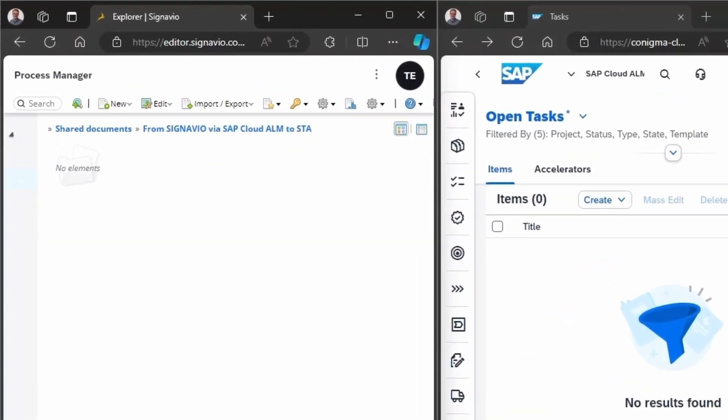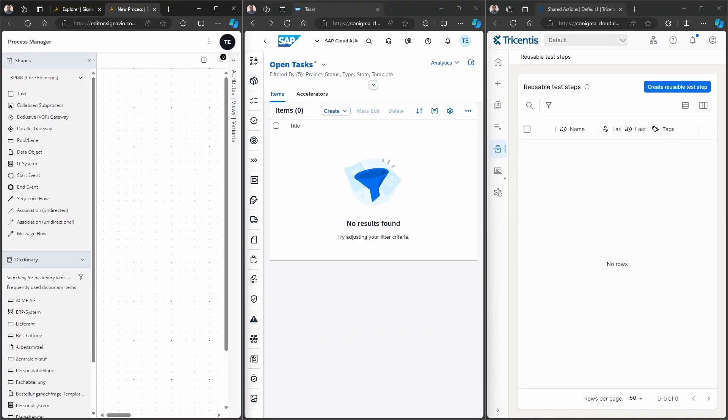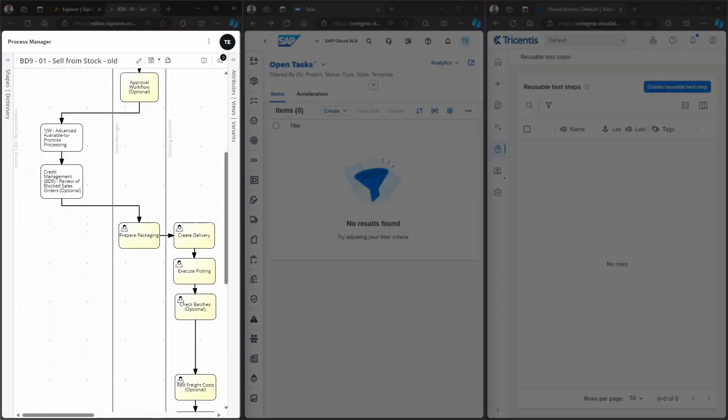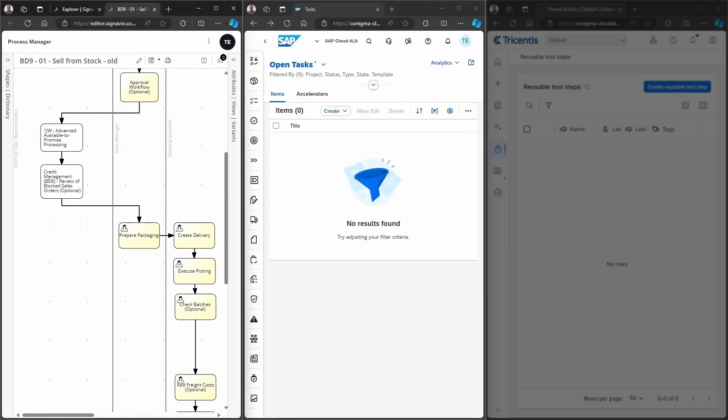Now, we start on the SAP Signavio side and create a new BPMN diagram. After fast-forwarding, we can see that the BPMN diagram is filled with data.